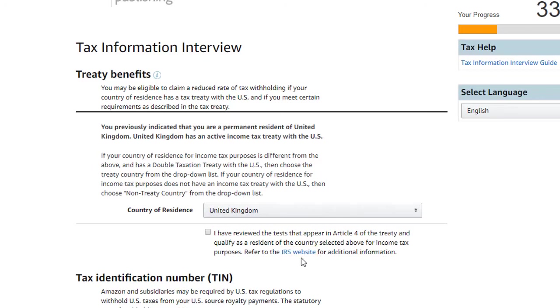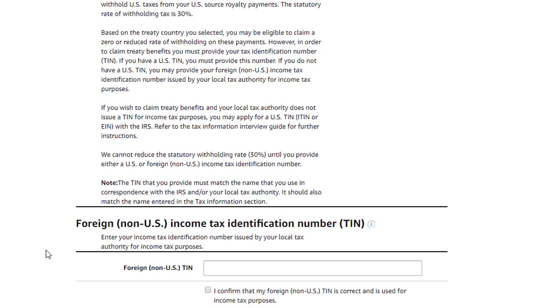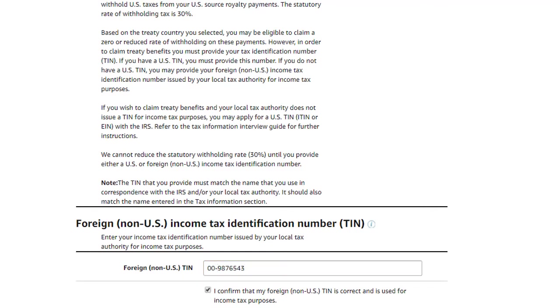Please review and consult with your tax advisor if unsure whether you're eligible. For purposes of this video, we'll check the box to indicate that we have reviewed the treaty and qualify for treaty benefits. The following section is where you would enter the foreign tax identification number we selected on the previous screen. Please ensure the number entered is correct and confirm by clicking the checkbox underneath, then click Save and Continue.